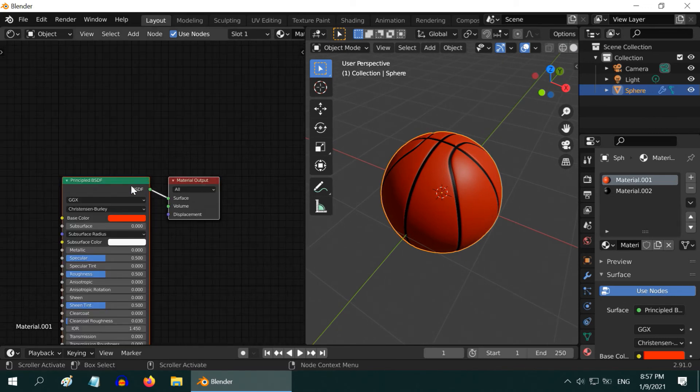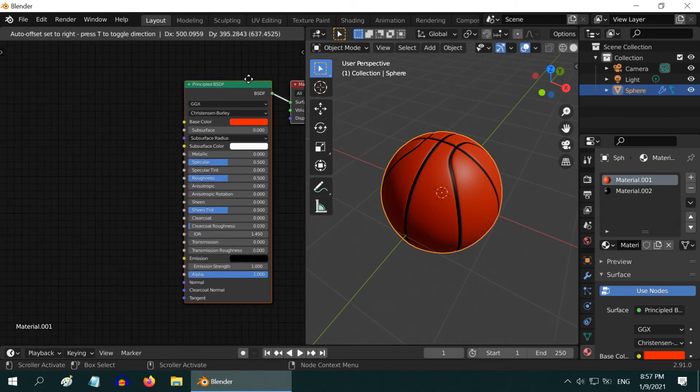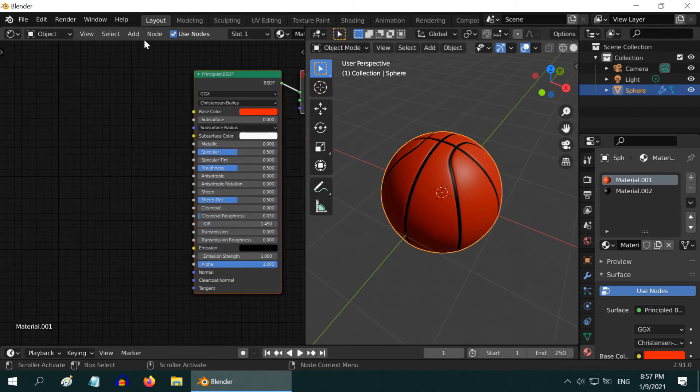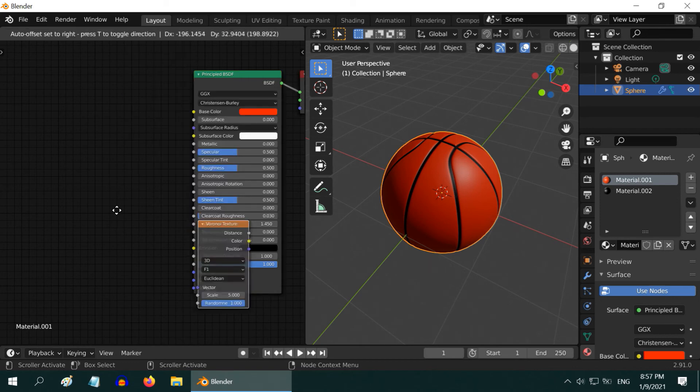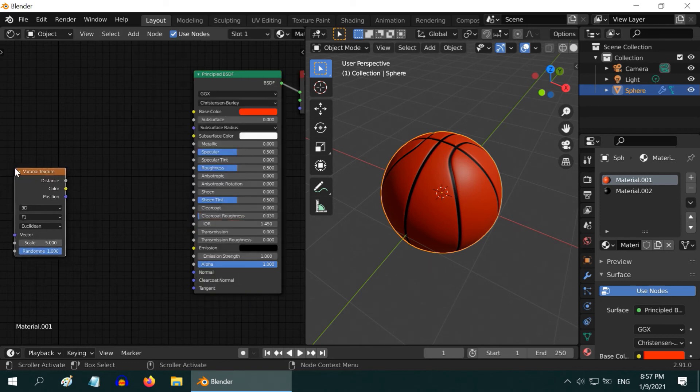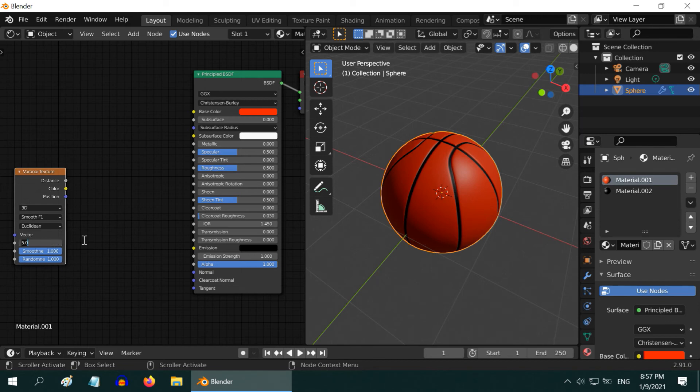Now we need to add a couple of nodes here. First, add one Voronoi Texture. Change the Texture Type from F1 to Smooth F1 and increase the Scale to 200.